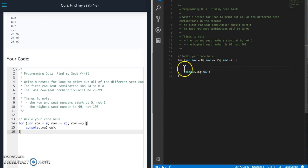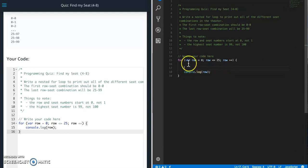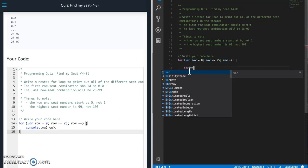So what that means is that when it gets to row 0, we want it to go in and for every seat in row 0, we need to print out the row, the current row plus all the seats in there. So let's see what this looks like.